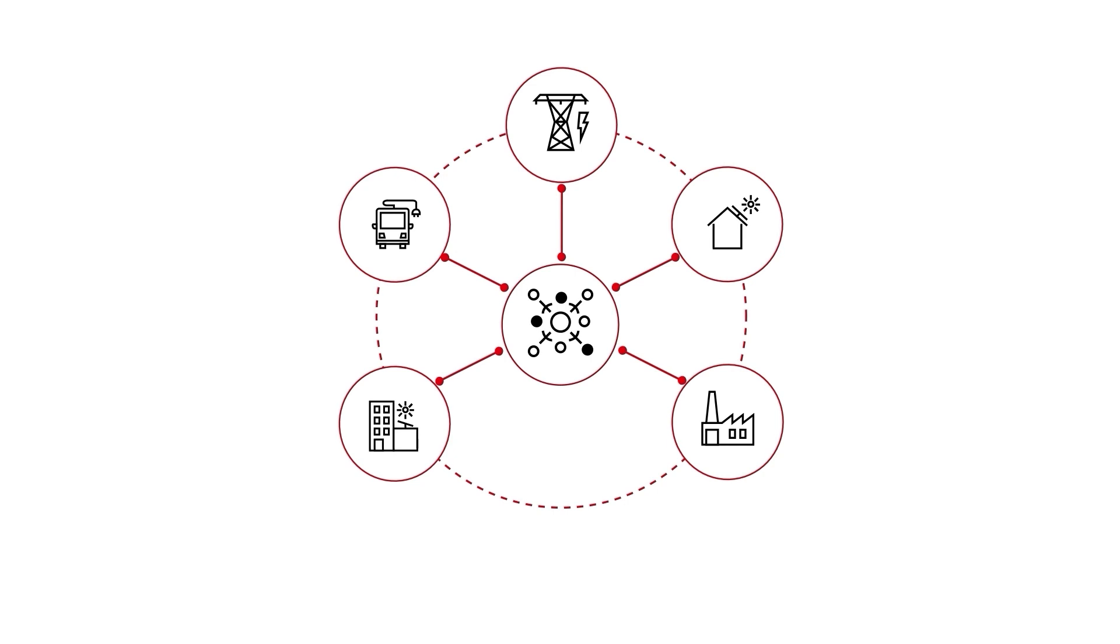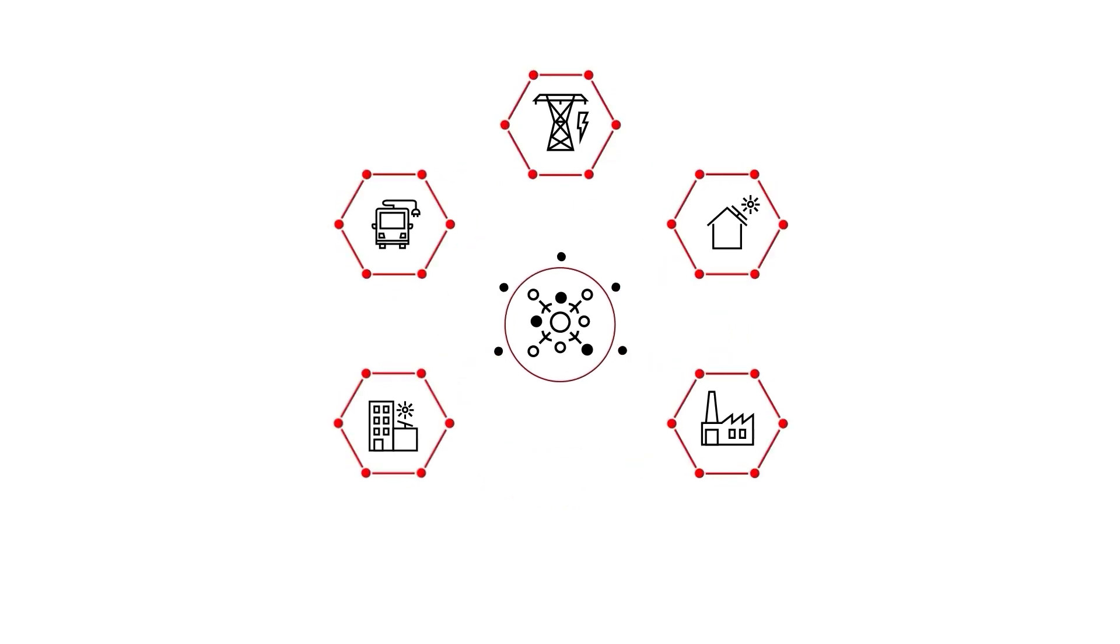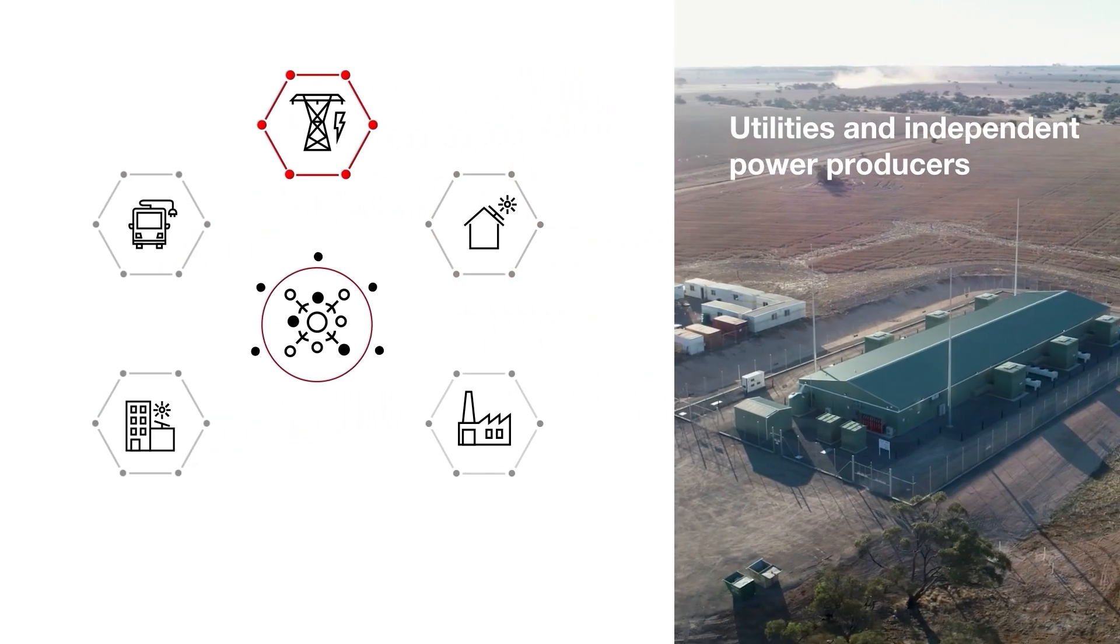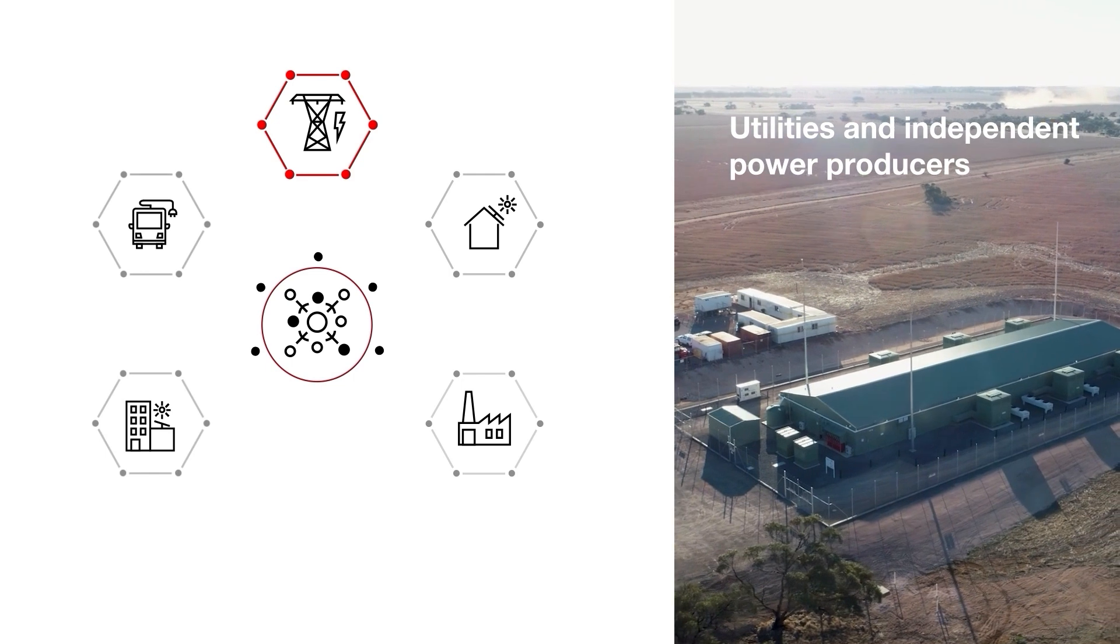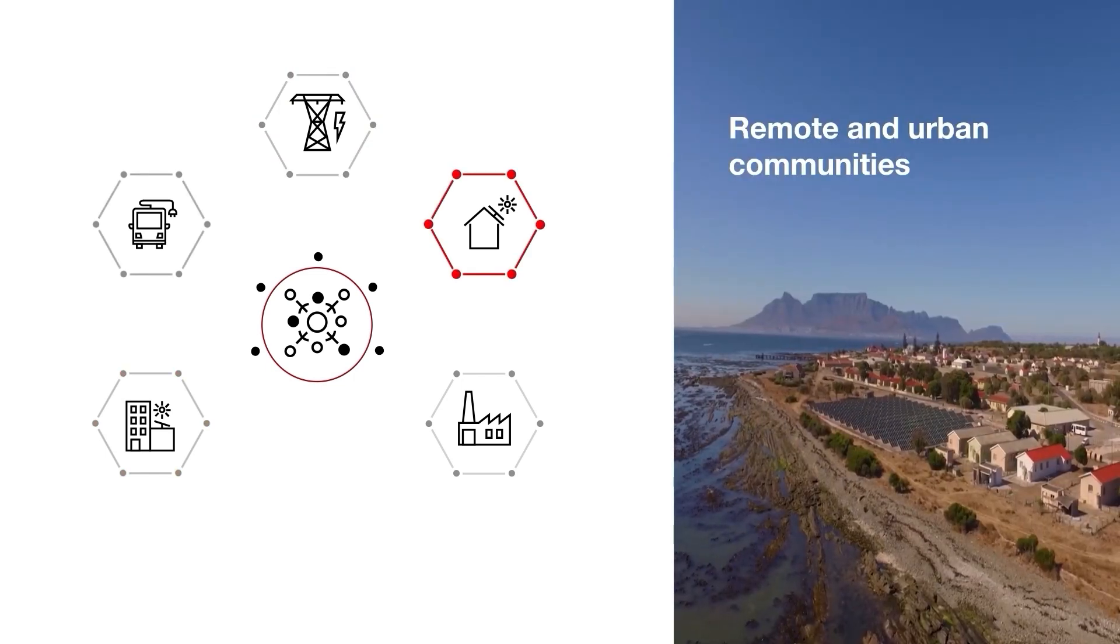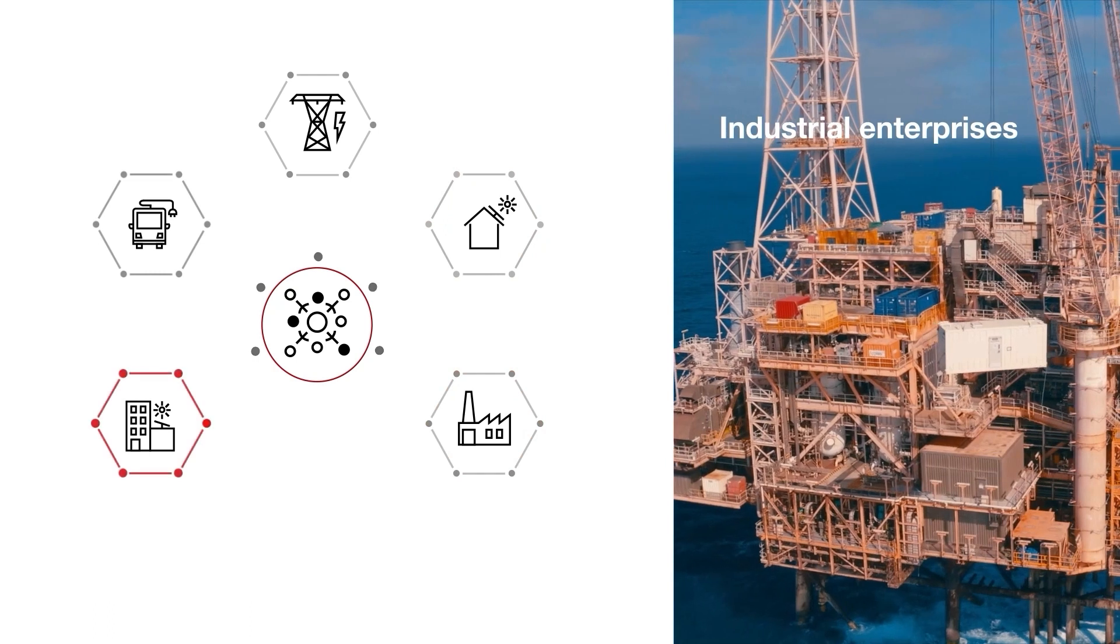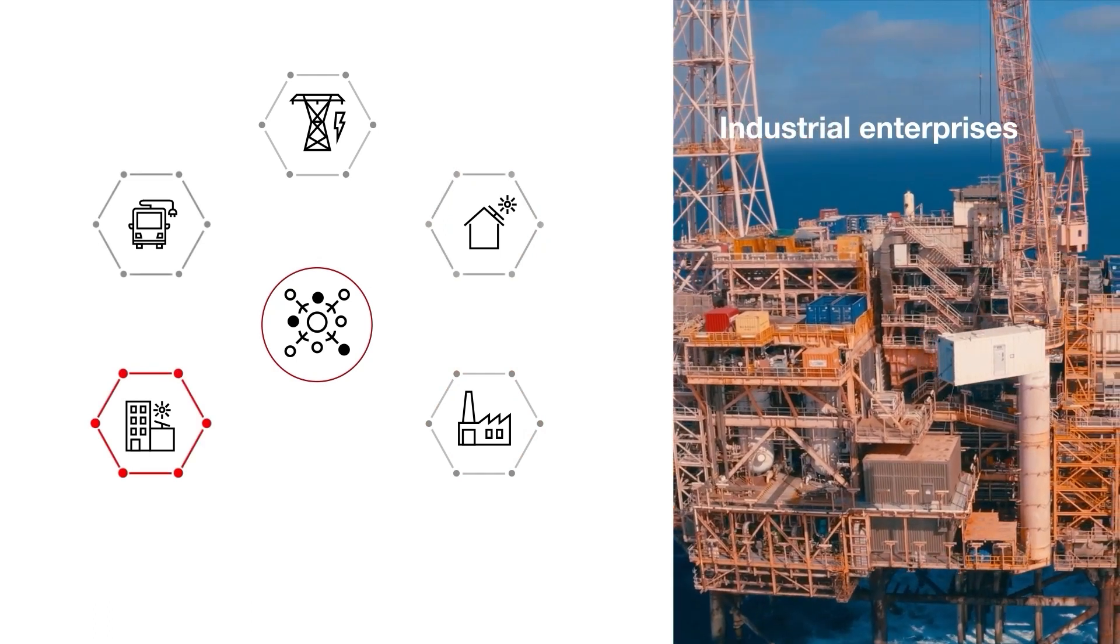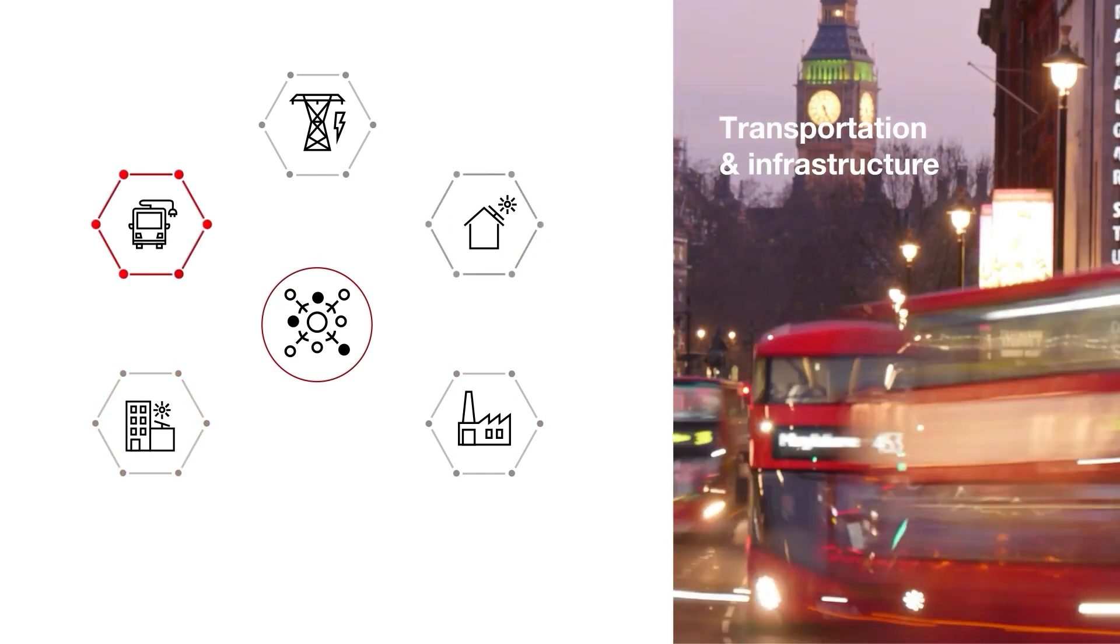While this trend is contributing to sustainable energy production and increased integration of renewables, it also helps to provide energy independence for stakeholders such as remote and urban communities, commercial facilities, industrial enterprises and transportation infrastructure.